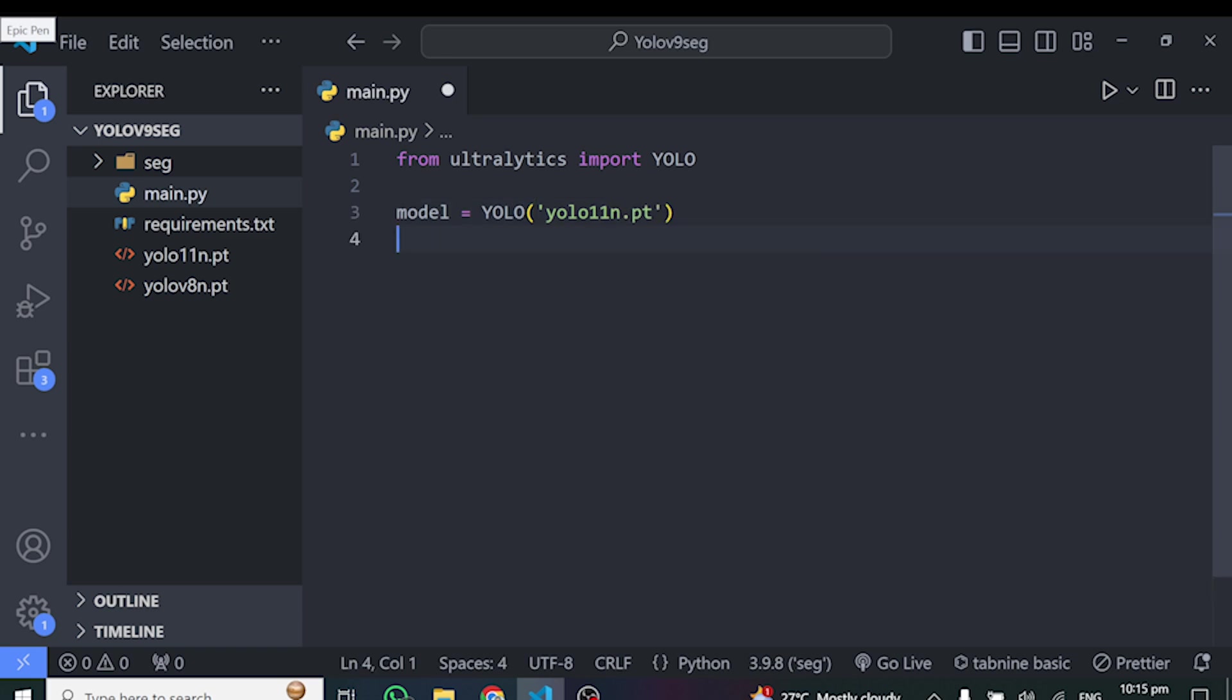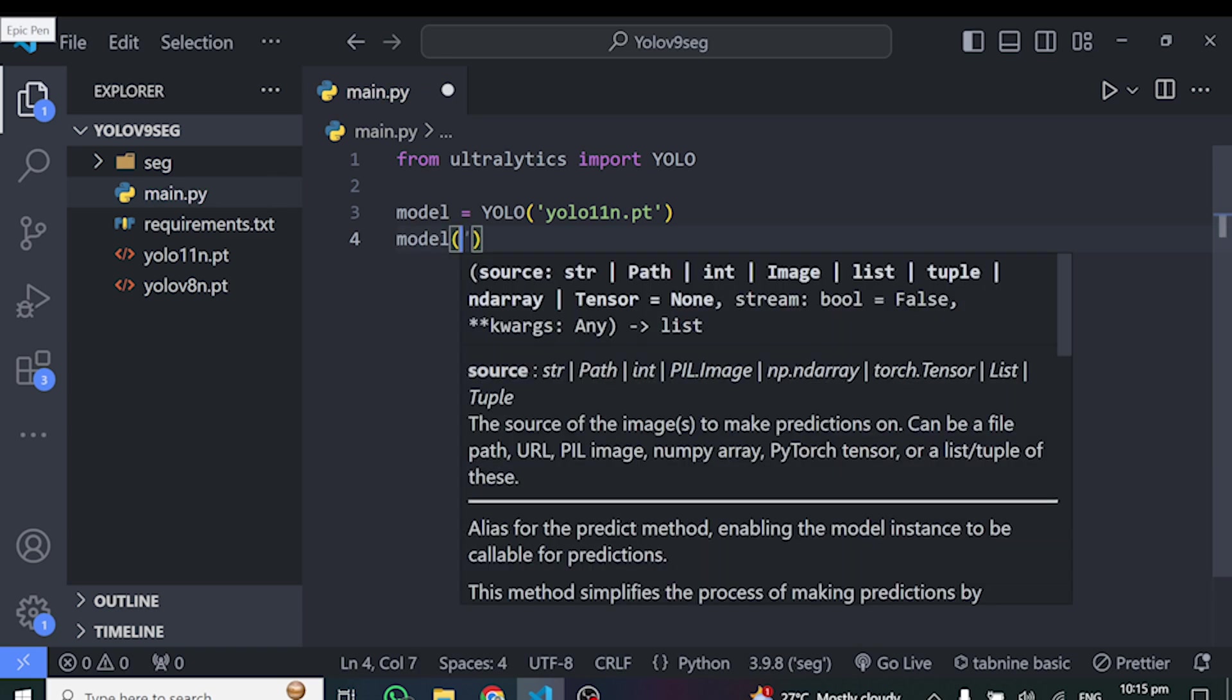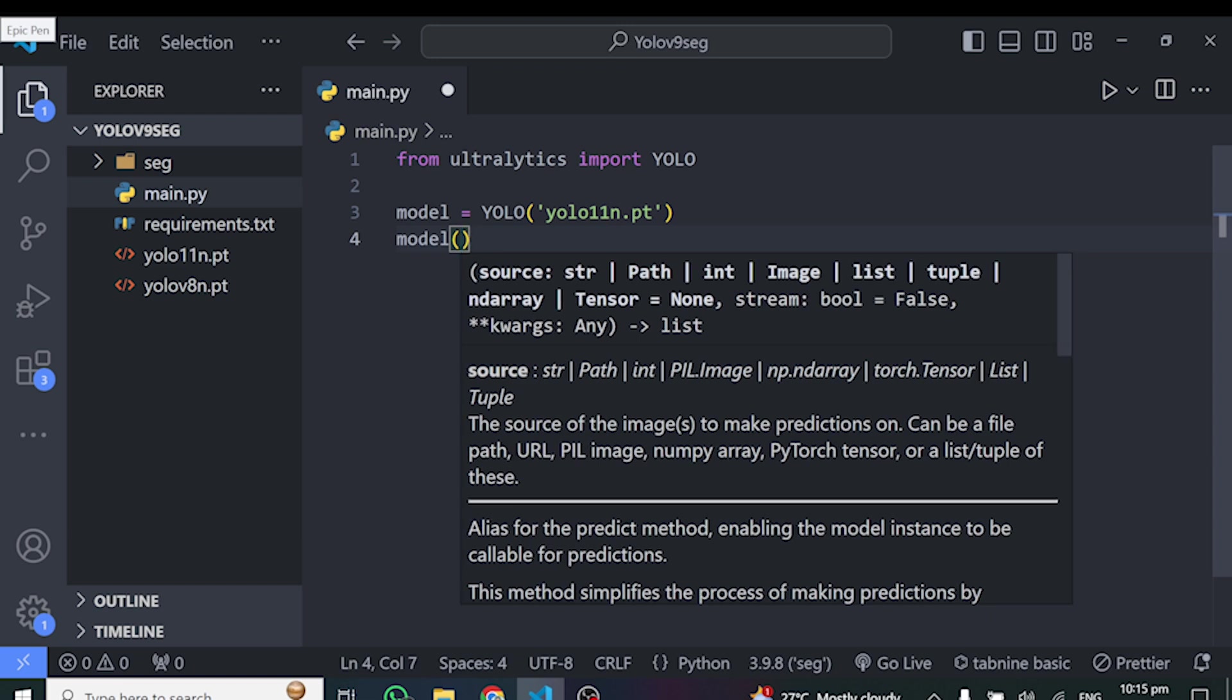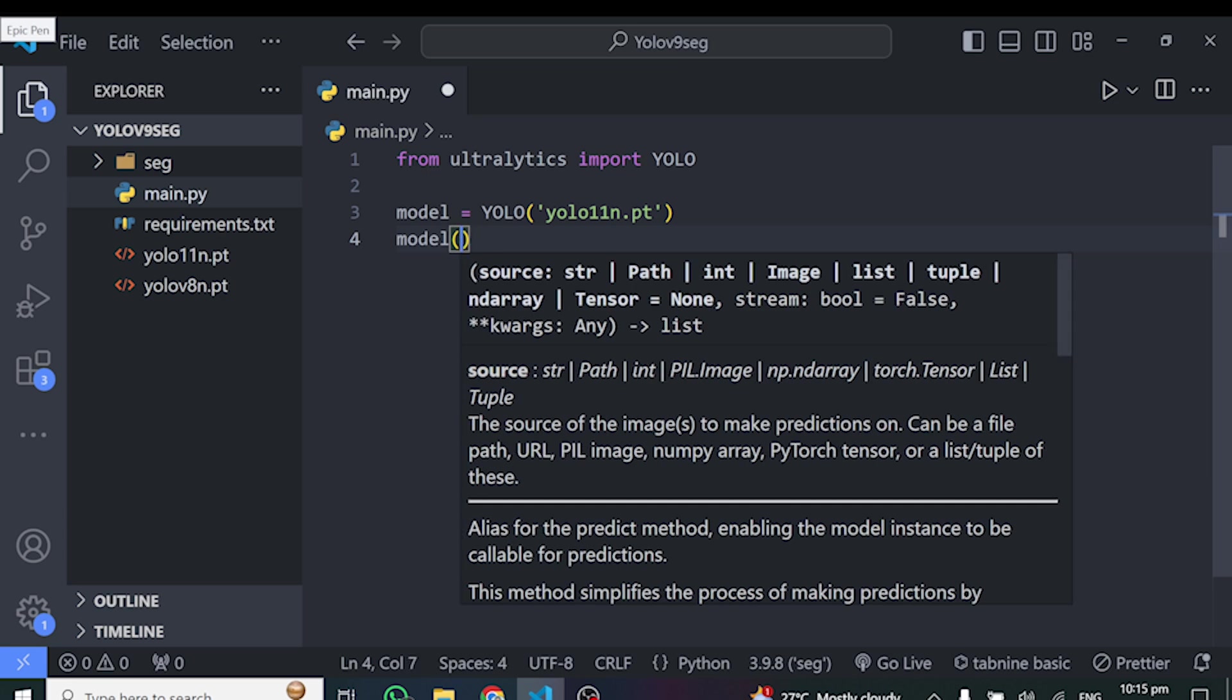We only need one line of code to run this model. And that is, we can say model here. And inside this model parentheses, we have to put our camera ID. So in my case, I'll put one here, which is my webcam. But you guys, if you are using your computer webcam, then you have to put zero here. When you put zero, it's going to pick the computer webcam.